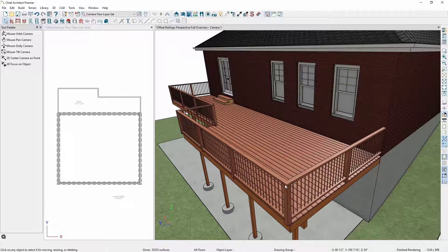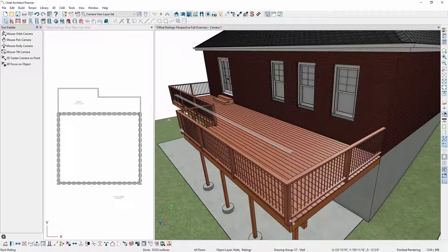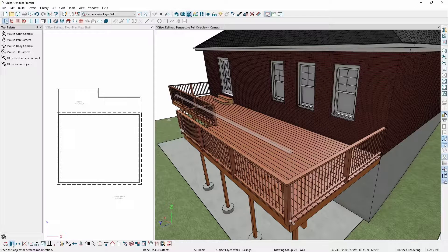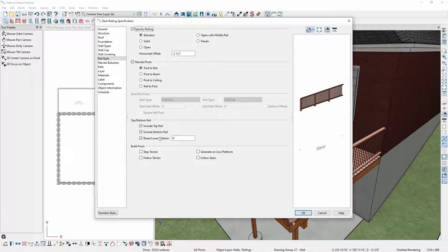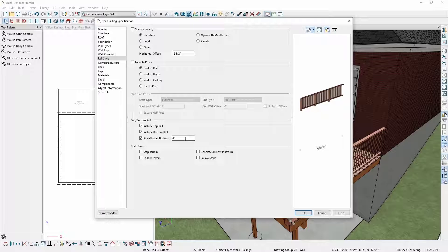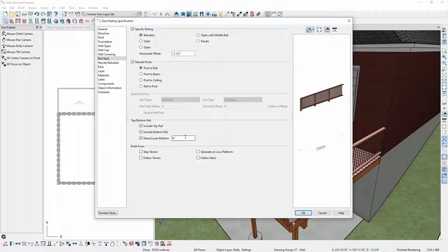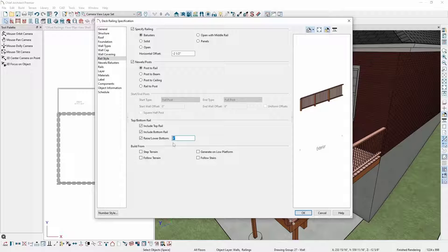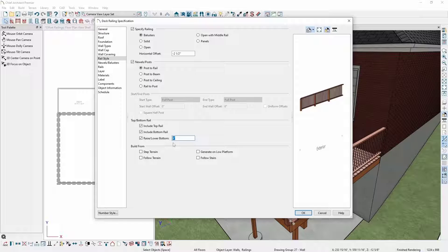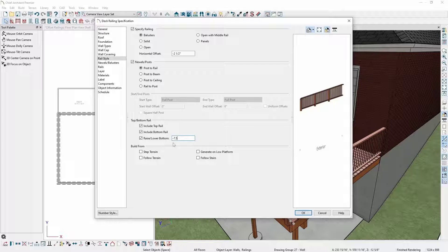Next, I'll select the railing again and open it for specification. On the same Rail Style panel I was on previously, under the top slash bottom section, I can raise or lower the bottom of my balusters. A positive value will raise the bottom above the deck platform, and a negative value will bring it below the top of the deck platform. In this case, since I'm wanting to attach these railings to the rim joist, I will put in a negative seven and a half inches value and click OK.